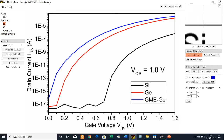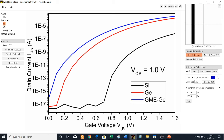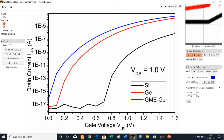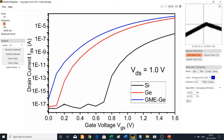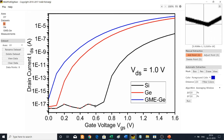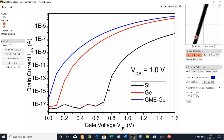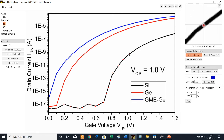Starting with silicon (Si) shown in black, data extraction can be done by two methods. The first is manual extraction — select the Add Point tool and choose points wherever you want your data. I am doing this quickly, but for more accuracy choose more points. The higher the number of points, the more accurate your results will be.